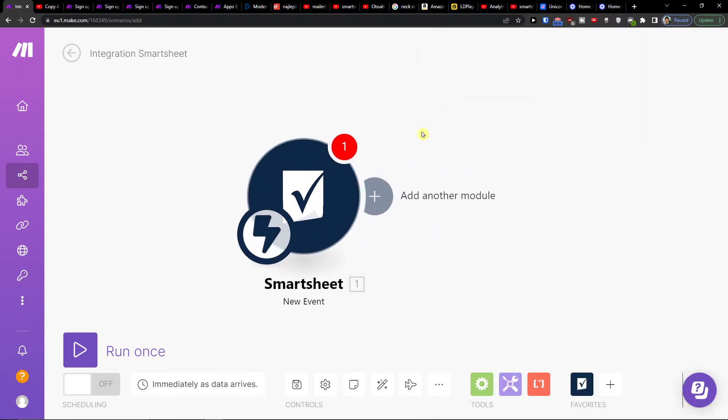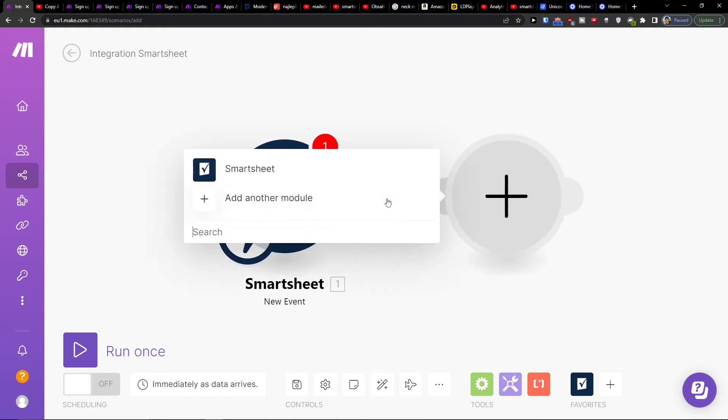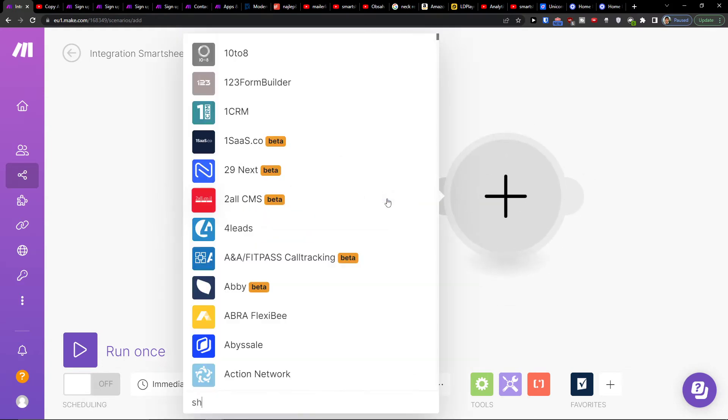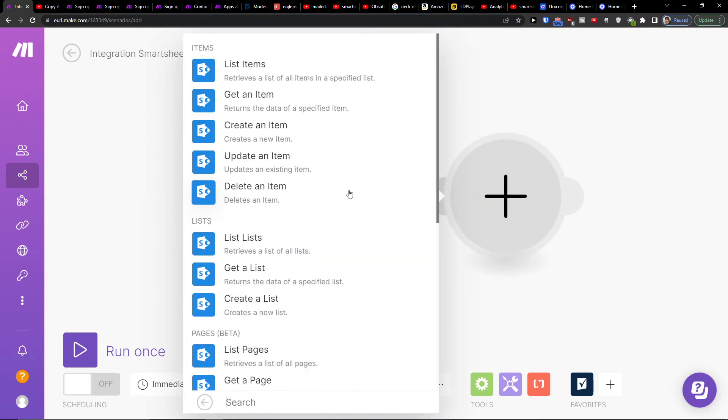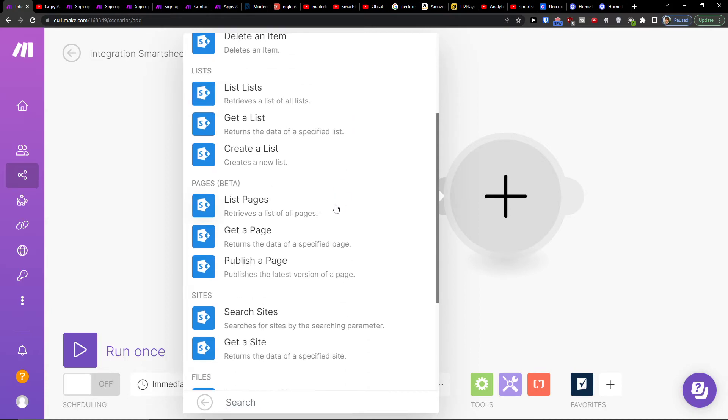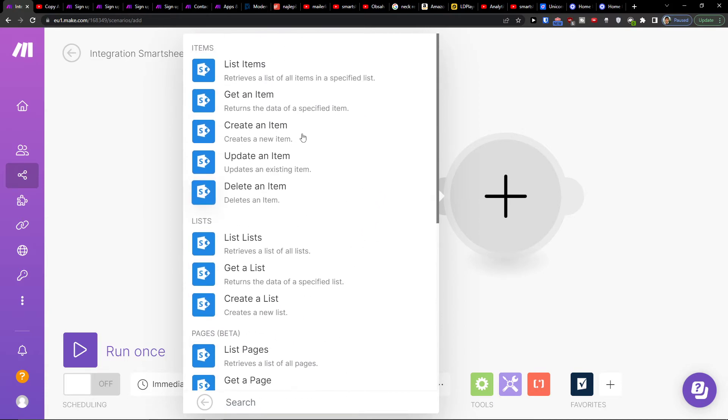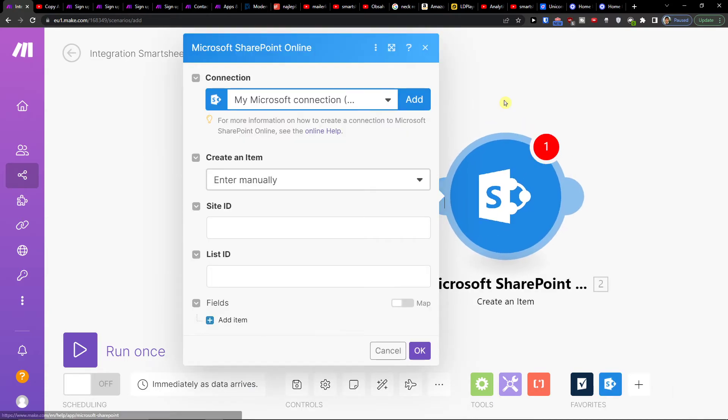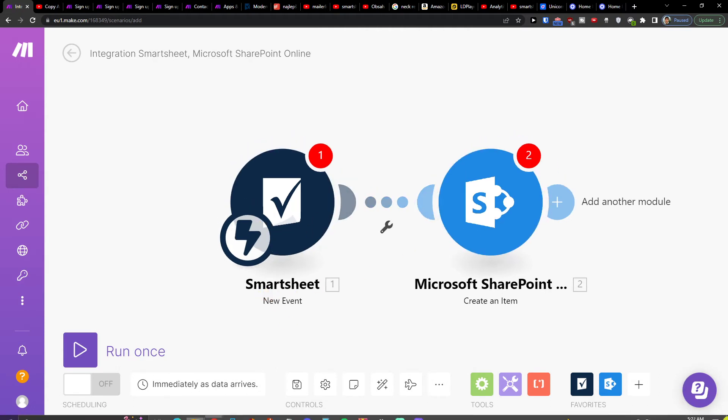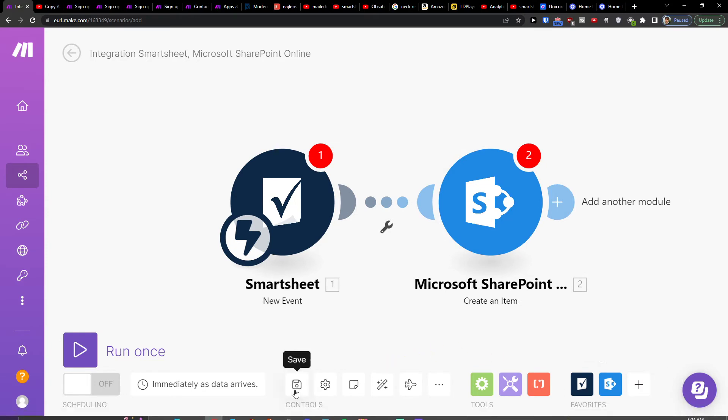with your Smartsheet account. Then you would add SharePoint here, and choose what needs to happen: create an item, list a page, search site, or download a file. I'm going to use 'create item'. So when there's a new event in Smartsheet, I'm going to have a new item in SharePoint. On the bottom you can